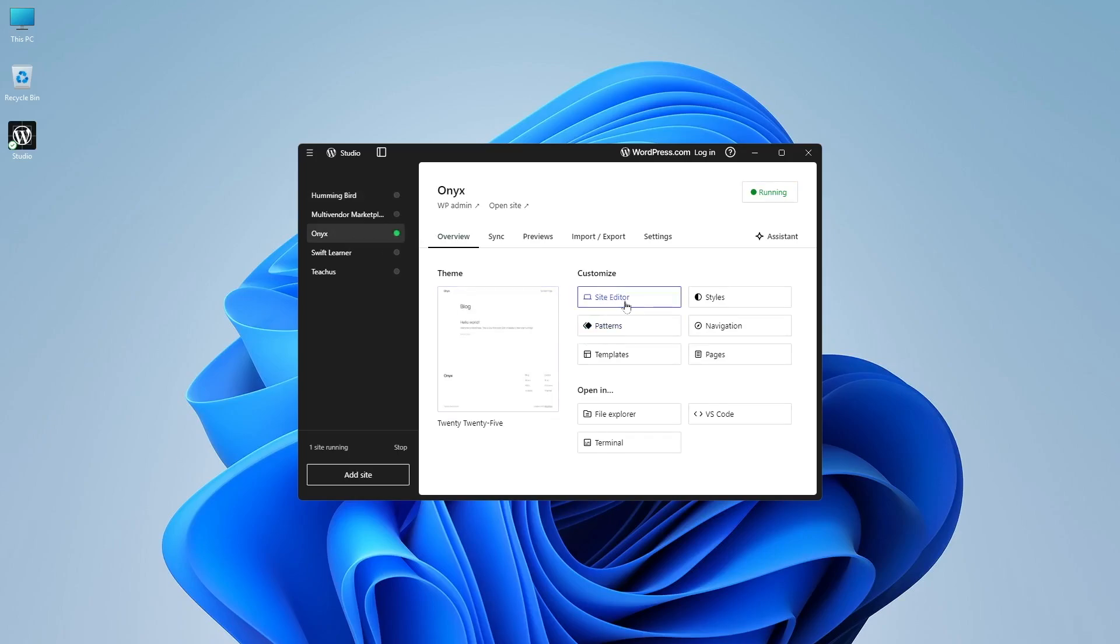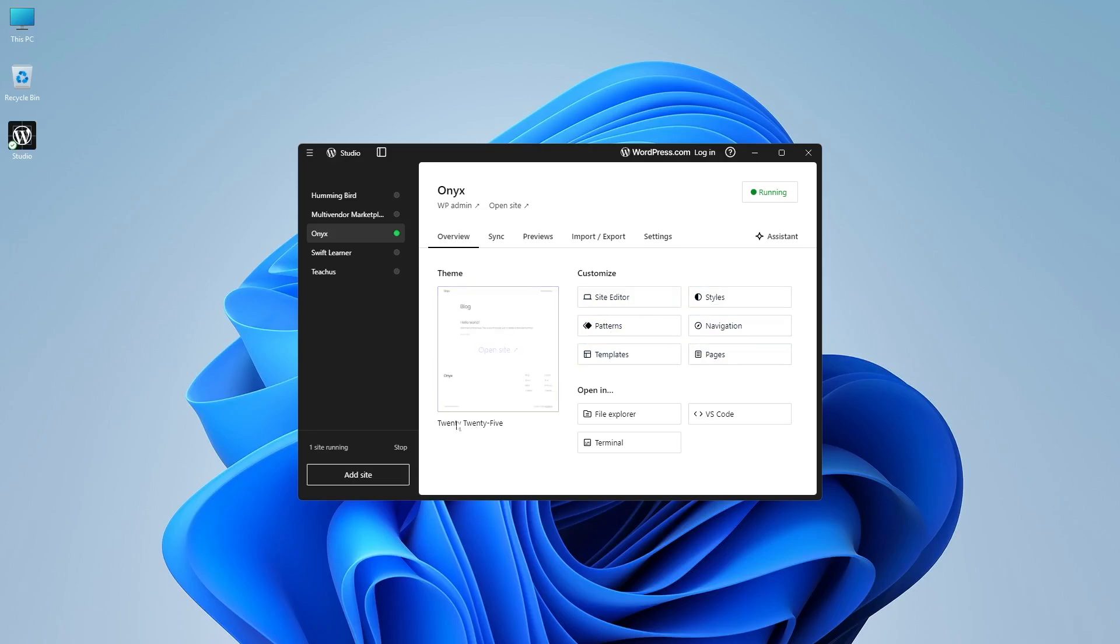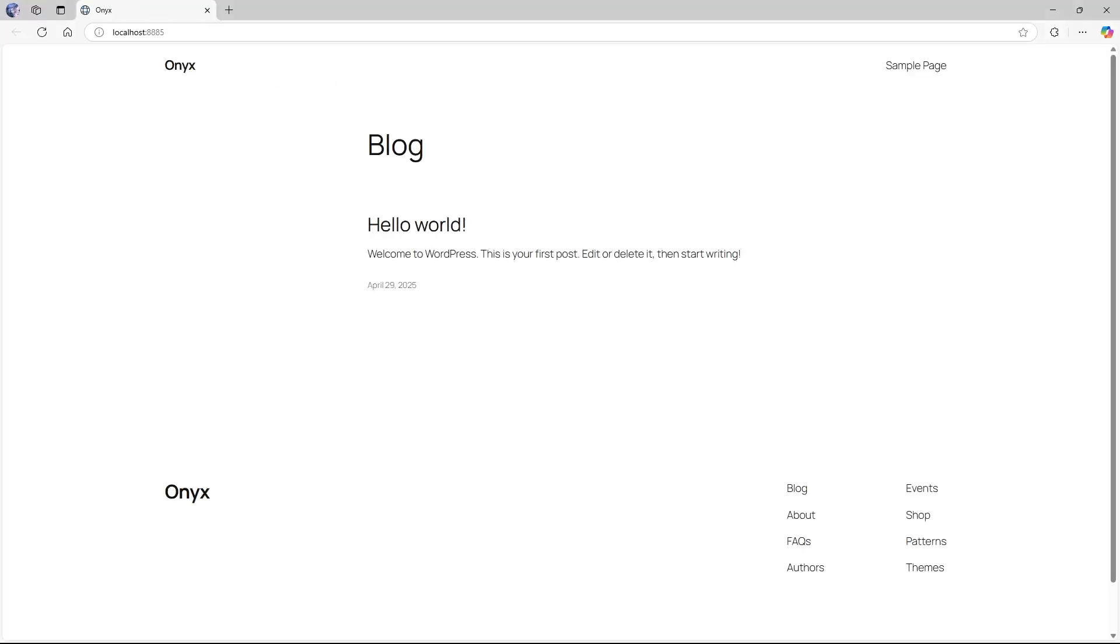Now from here, you can open up the site editor, you can choose the styles, patterns, navigation, templates and pages. You can access the customizer directly from here. You can see that we're using the 2025 theme. Now if we want to open up our site, we can click on open site, and it will open up our site over here.